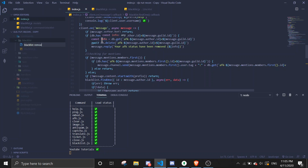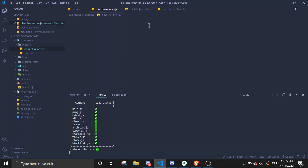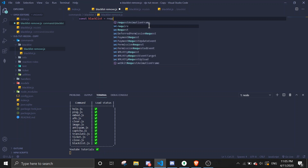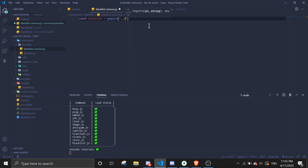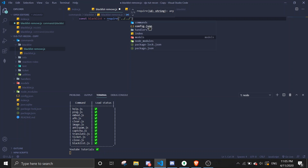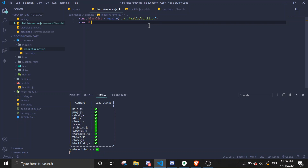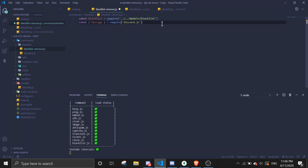I'm going to create a new command to remove data from the database without having to go to MongoDB Compass manually. So: blacklist-remove.js. We're going to require the schema file again — require models/blacklist — and also require discord.js.